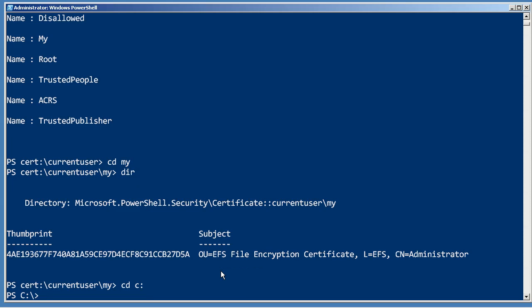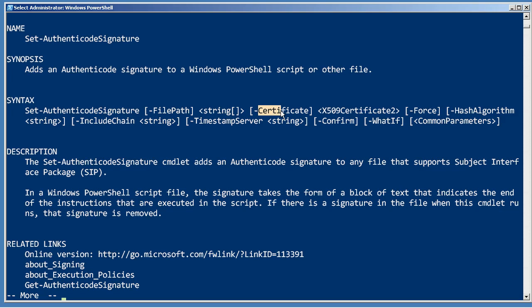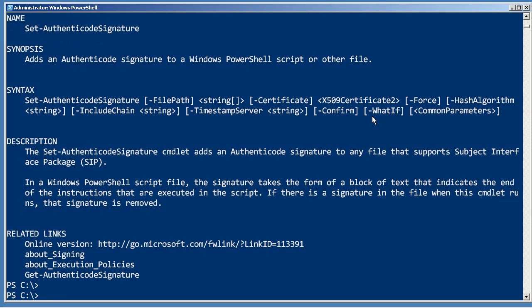Let's change back to the C drive. Once you have a certificate installed, you're going to use the Set-AuthenticodeSignature command. You provide it the path to the script you want signed, the path using the cert drive to the certificate that you want to use, and that's pretty much all you need to do. That'll automatically go into the script, delete any existing signature block, apply a new signature block, and you're good to go.